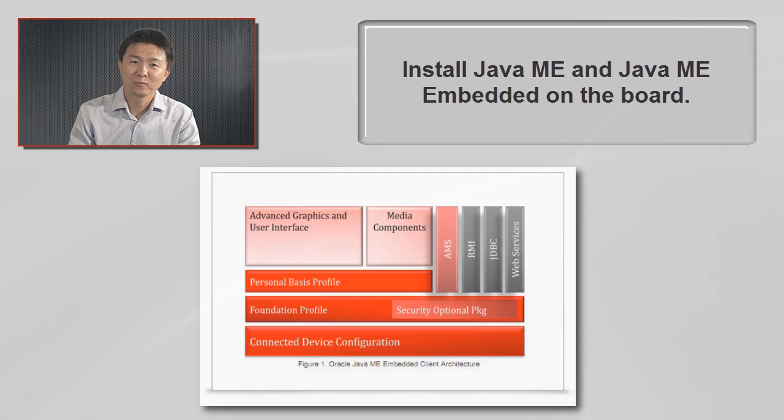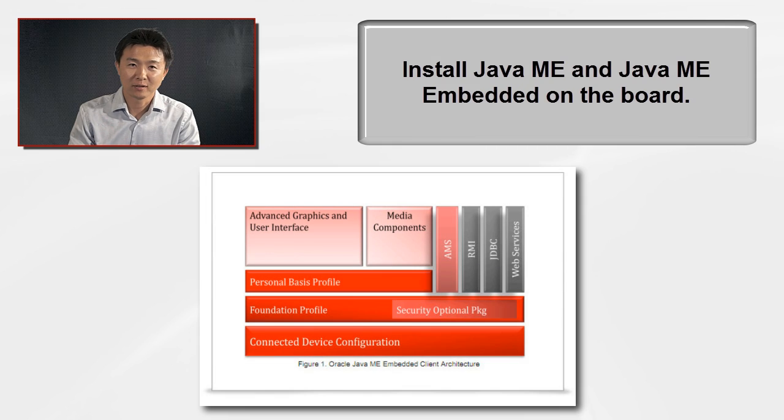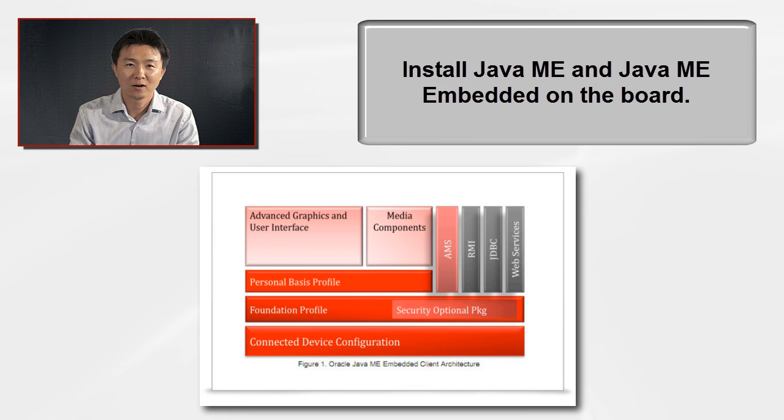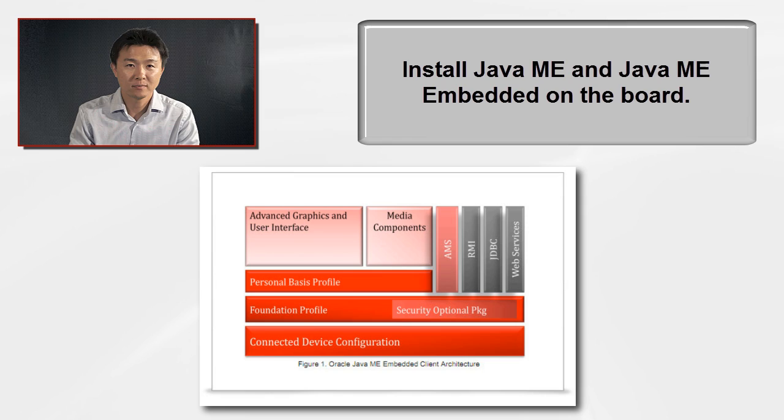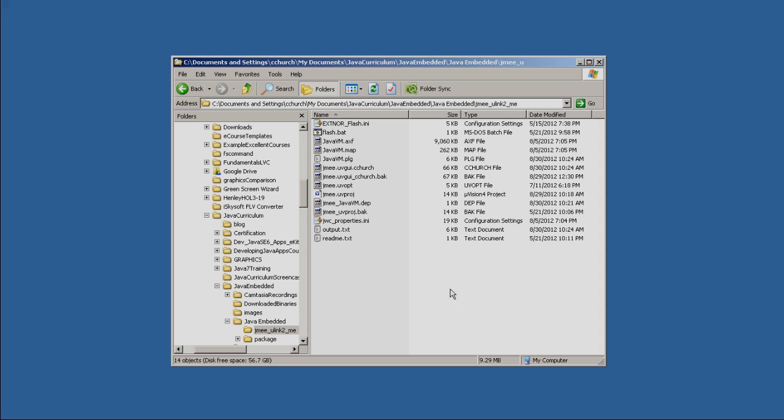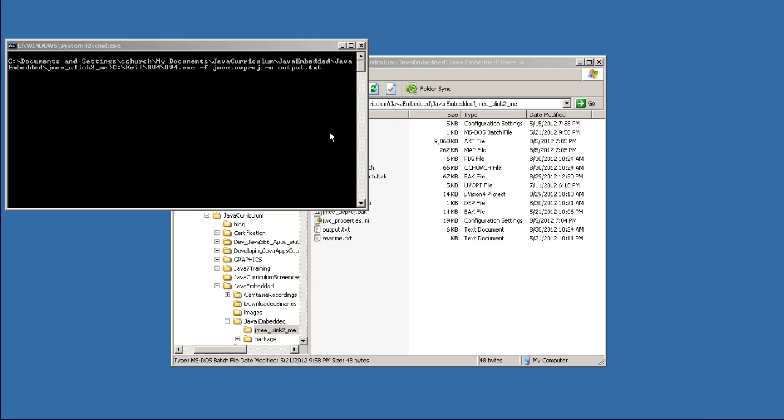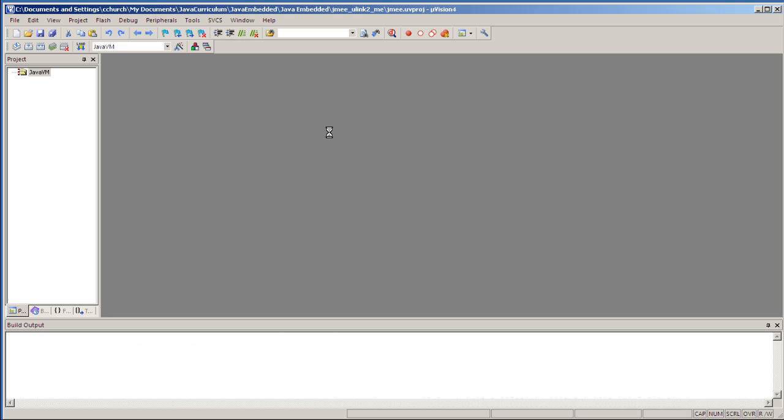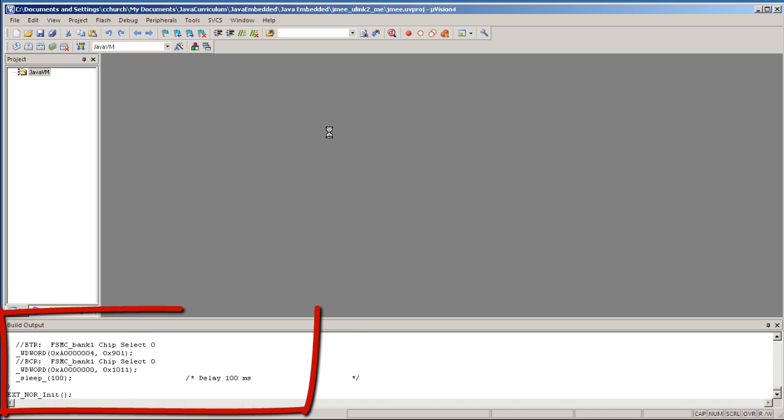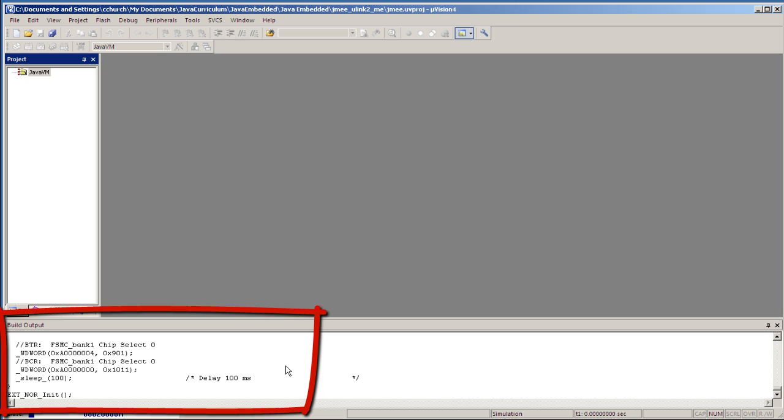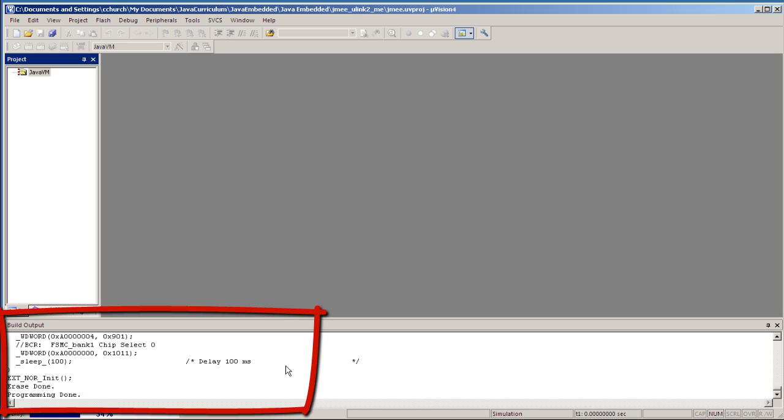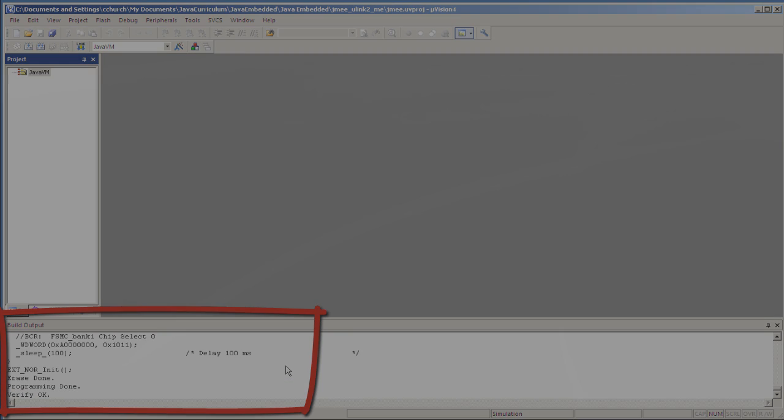Now that we have everything in place, let's install our Java ME runtime on the evaluation board. Navigate to the directory where the runtime is. Double-click the flash.bat file and it opens the MDK ARM IDE. It will take a few minutes to write the program to the board and verify the installation. Once it is done, you will see a message that indicates that the process is finished.